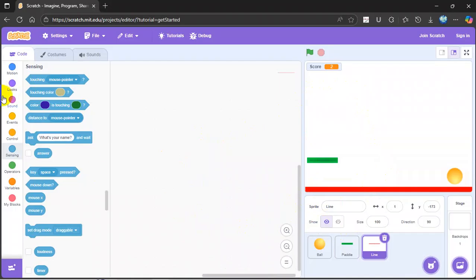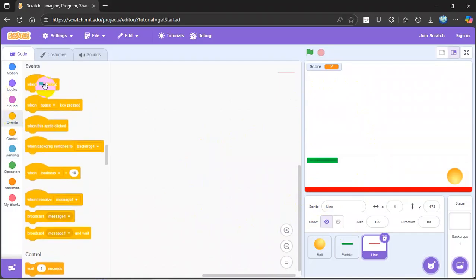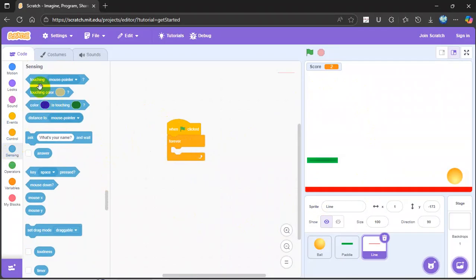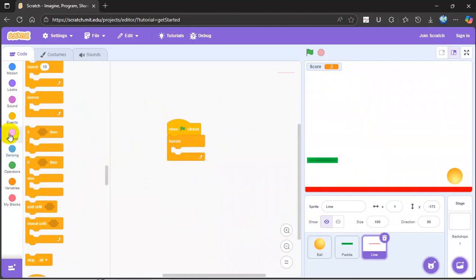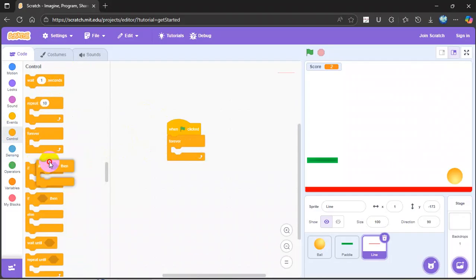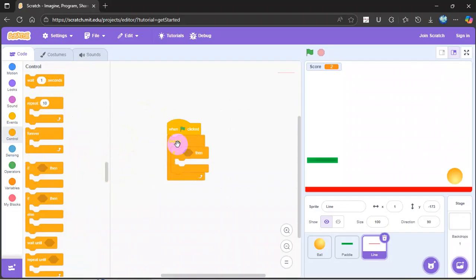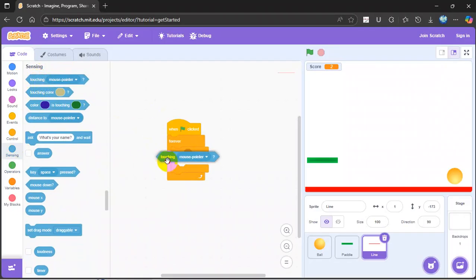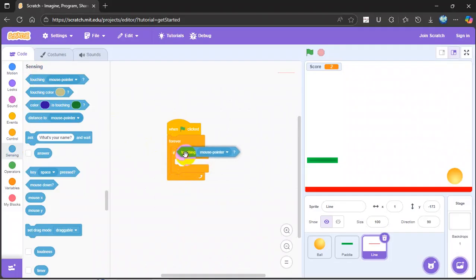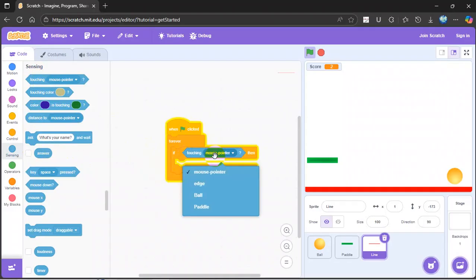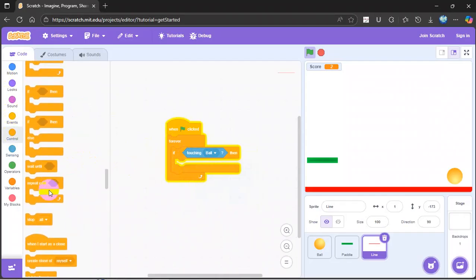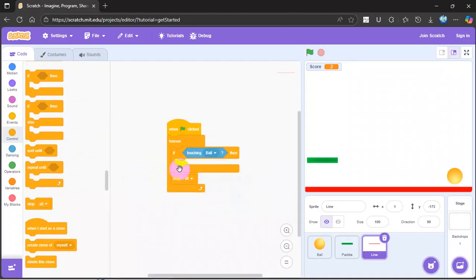When you get a line and put it all the way to the bottom, you go to when flag is clicked, forever, then sensing, get an if. Then go to sensing, if touching ball, control, go to control, stop all.